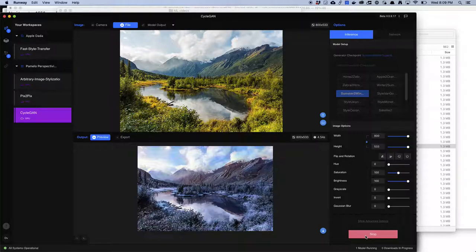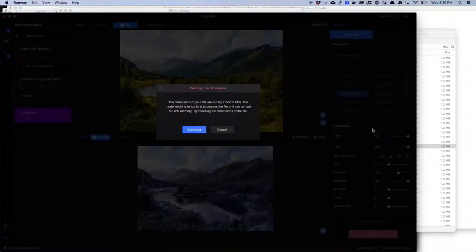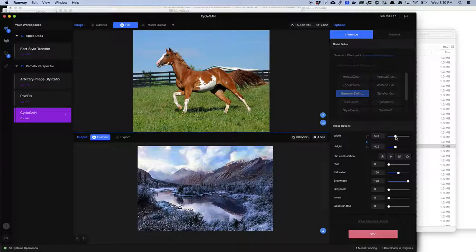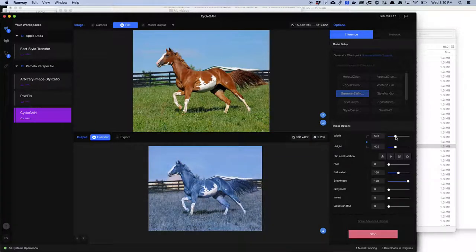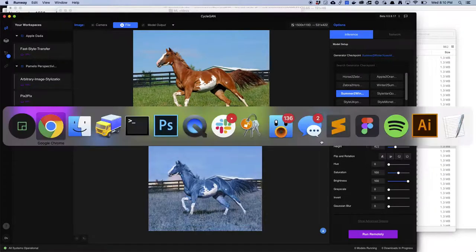It also converted some of the green to white and put snow on the trees — though not all of them. But if we feed it a horse image to the summer-to-winter model, it doesn't work well. It turned the horse blue, which obviously isn't right for winter. It got some wintry sunlight but it's not very good. You can play with these to see what happens when you give it something it doesn't expect — so far, it doesn't work that well.